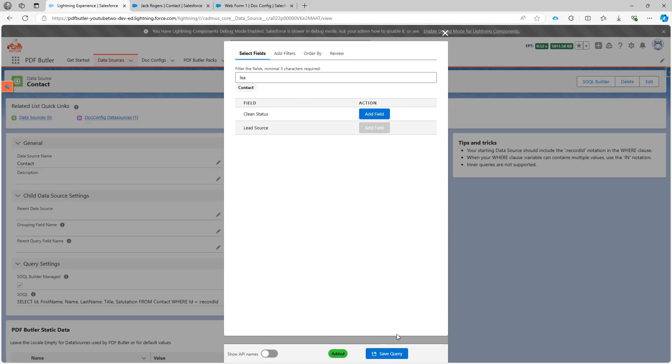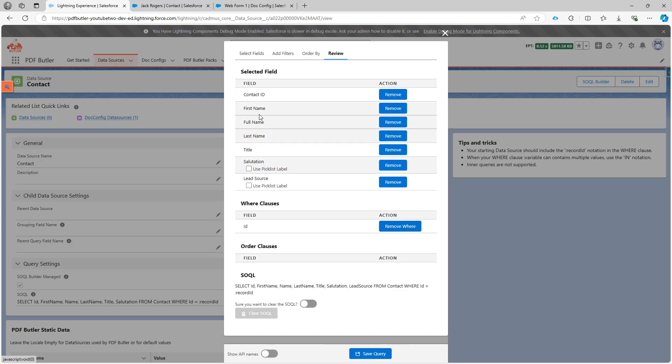Okay and then let's take a look I have a first name, last name, the title, the lead source, that should be more than enough.